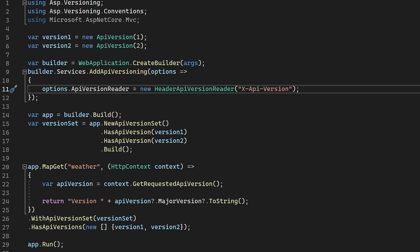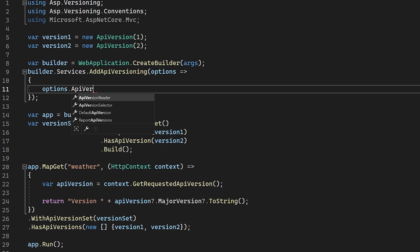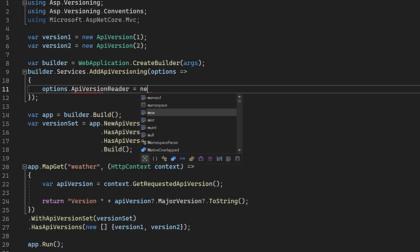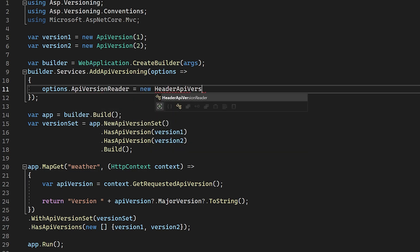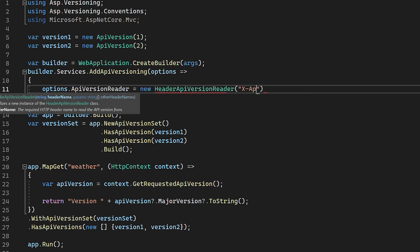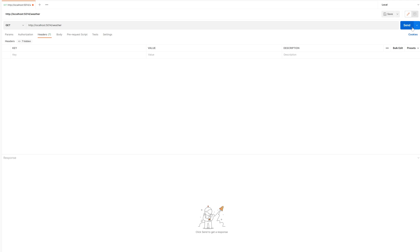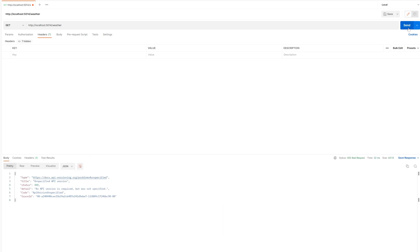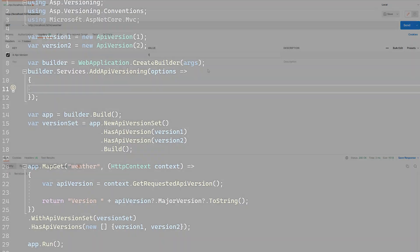If we wanted to use a custom header, we need to change the type that's used to new header API version reader, and then pass in the name of the header from which to read. Again, if we run the setup in Postman without any versioning passed in, you can see that the request fails. We add in our custom header, pass in the version number, and everything will start to work as we would expect. For a header based versioning strategy, there is no difference between MVC and minimal APIs.